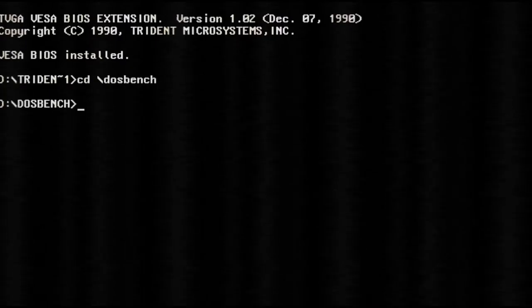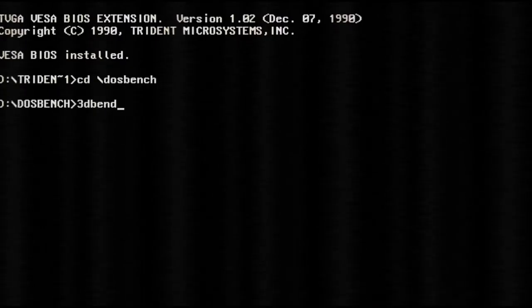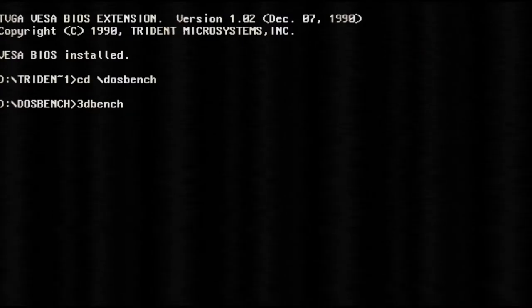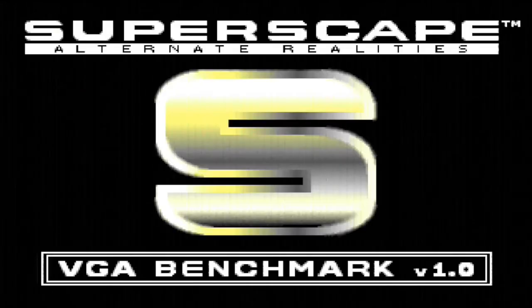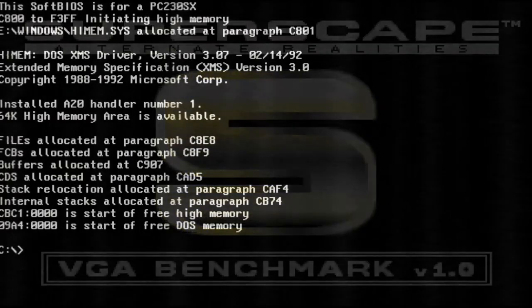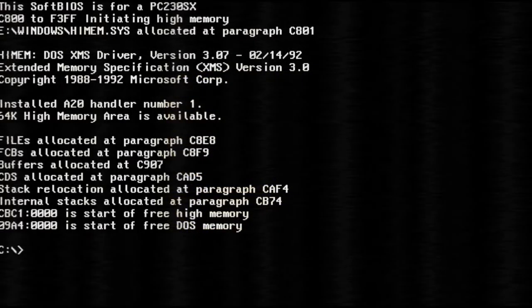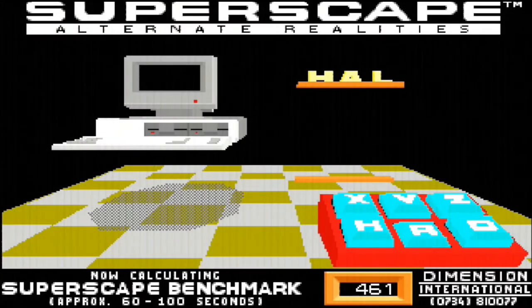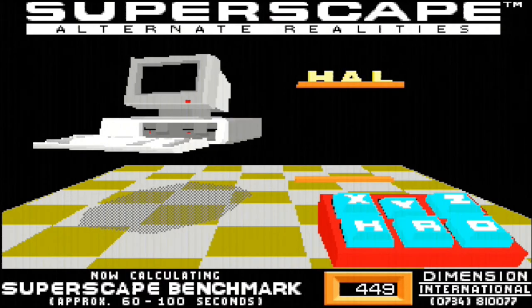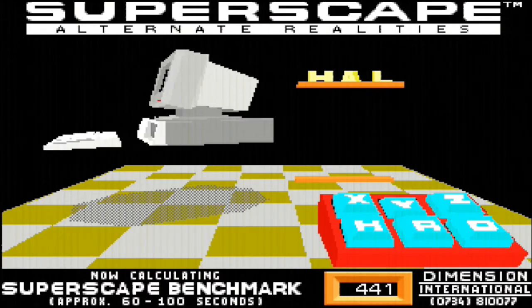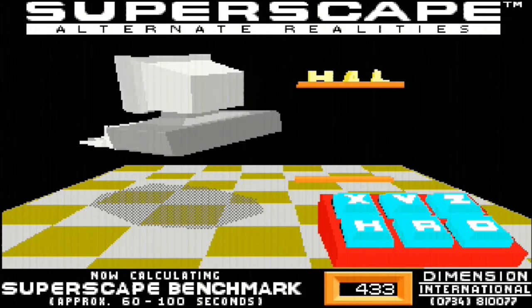A few people had some comments about the possibility of increasing performance. I gave a few things a try, such as setting address ranges to shadow in the BIOS and trying to load HiMEM there. This saves a bunch of conventional RAM, making it a bit easier to run some software. On the other hand, it makes no difference to performance.